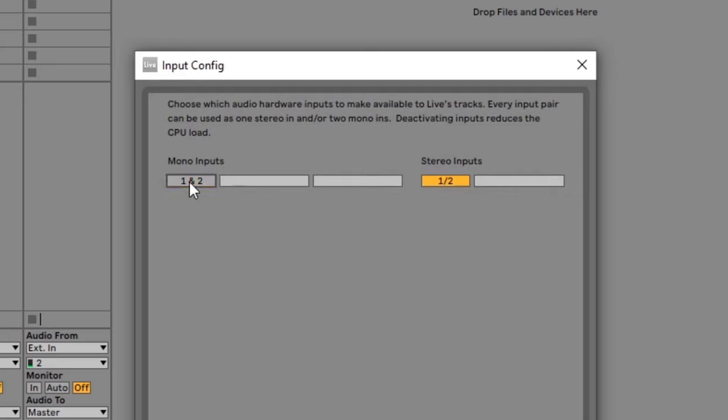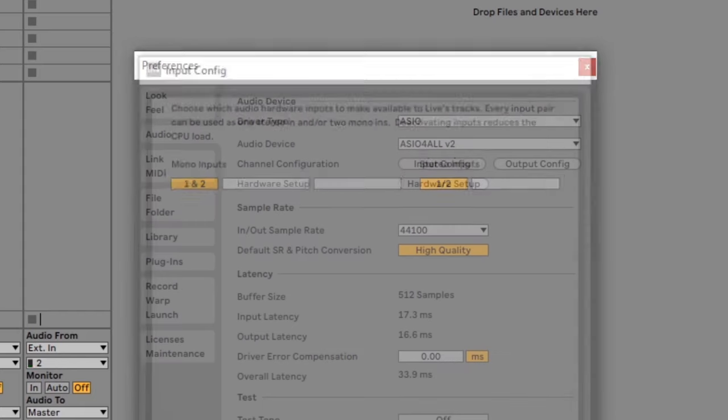My iRig only has 2 inputs so that's why it only shows 2 mono inputs and 1 stereo input. If your audio interface has more inputs, you will see them all here. I recommend enabling all of them so you can easily find which input your guitar is connected to later on. Then you can disable the inputs you don't use to lower CPU usage.